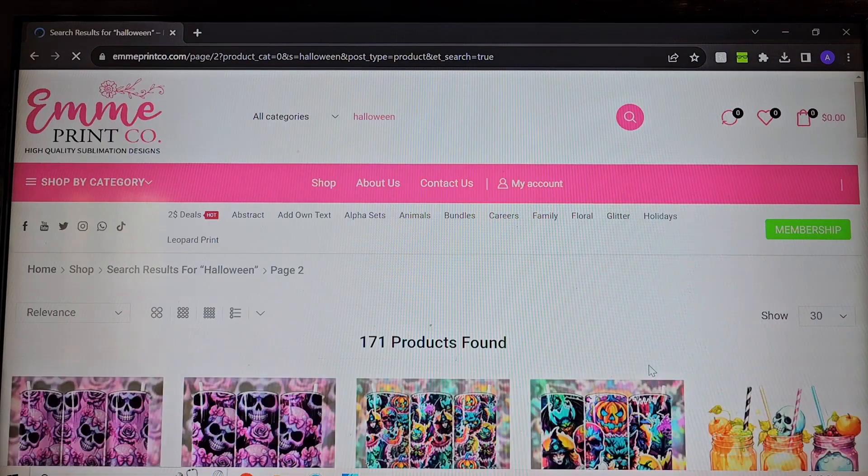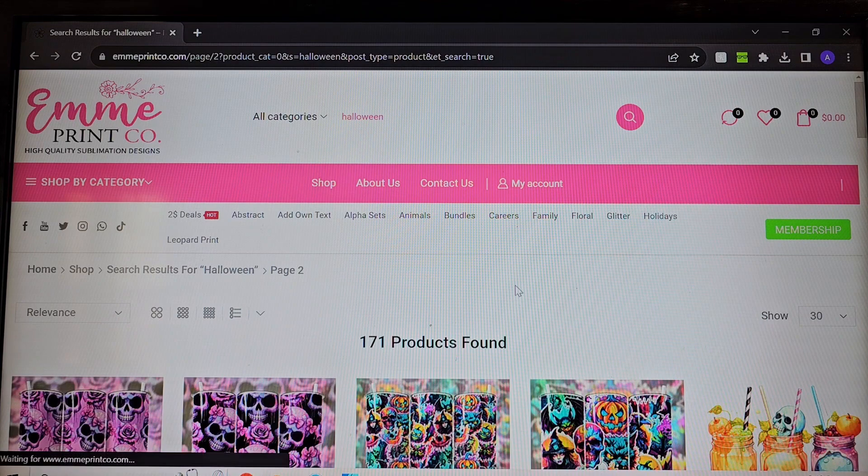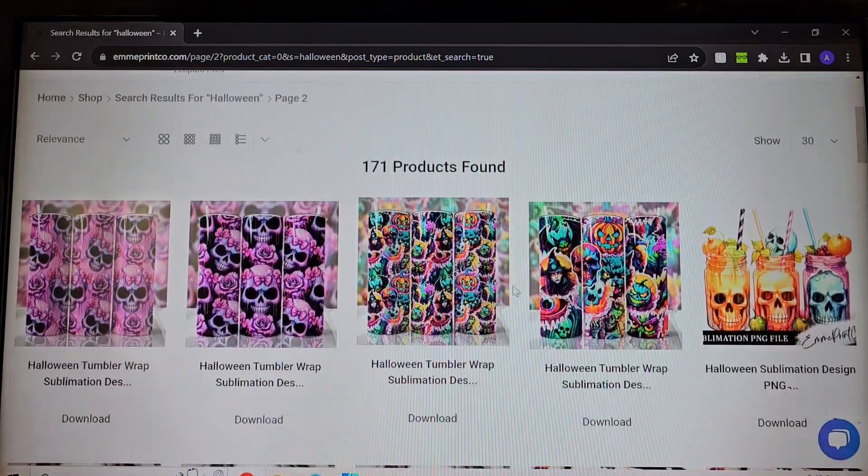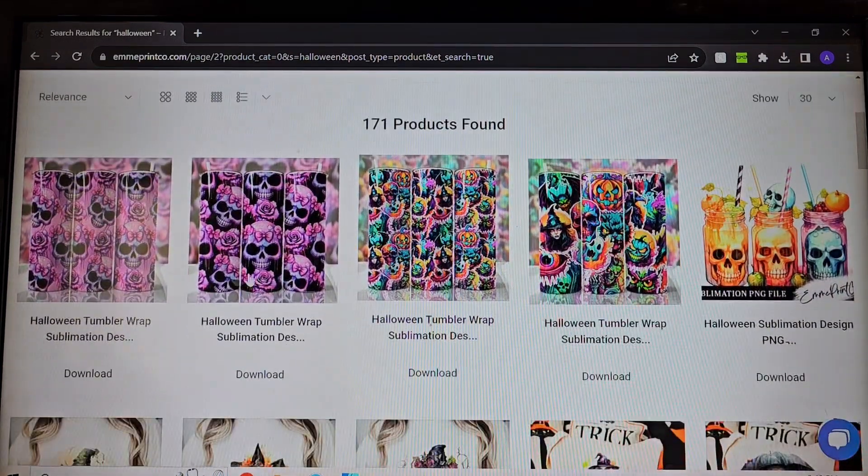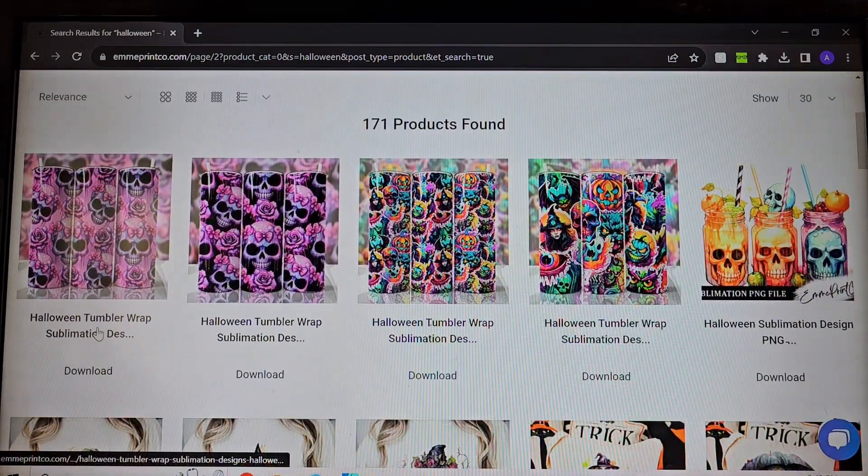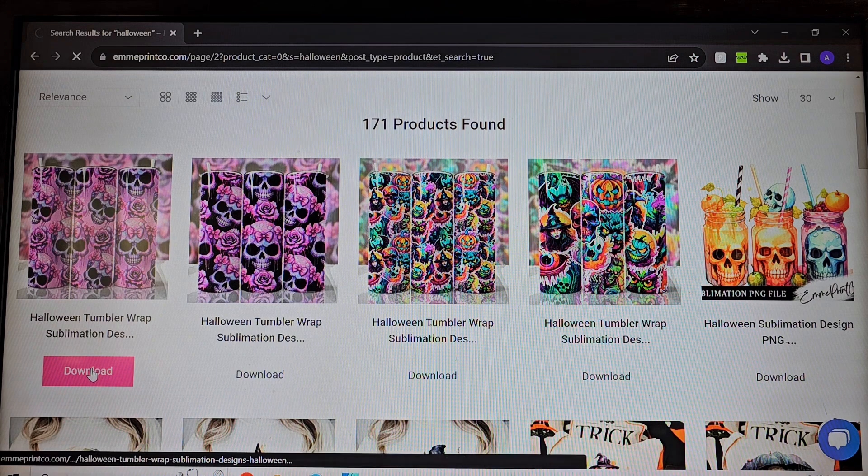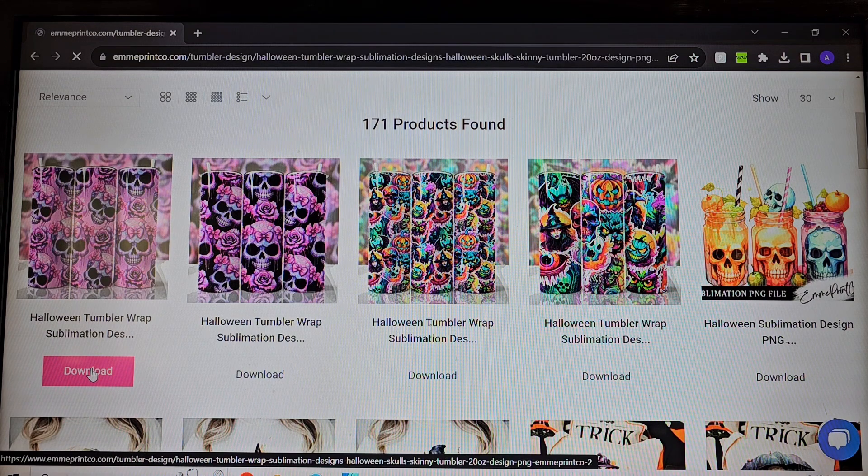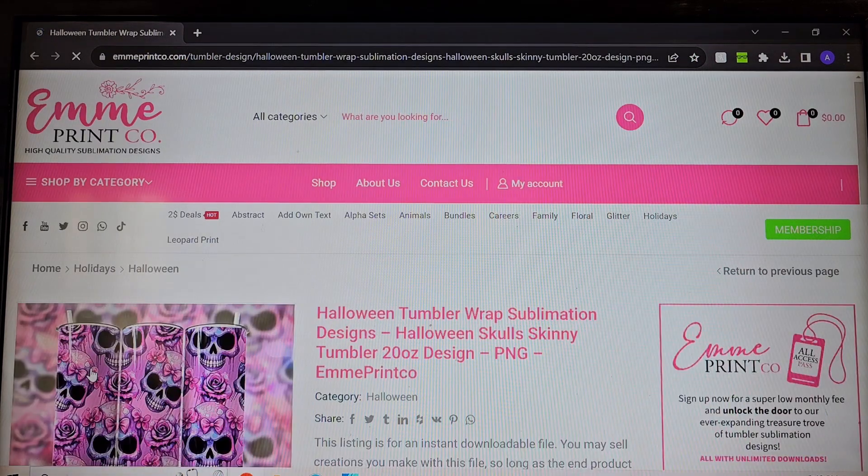And we're going to go to this next page here. And I actually really like this design. This is super cute and actually works all year round not just for Halloween.